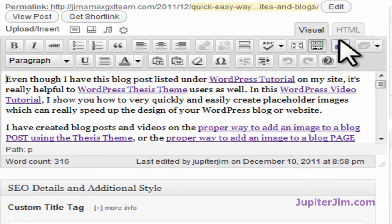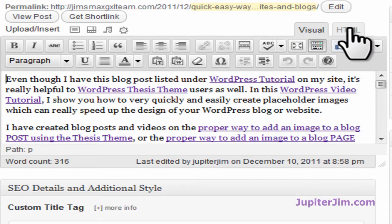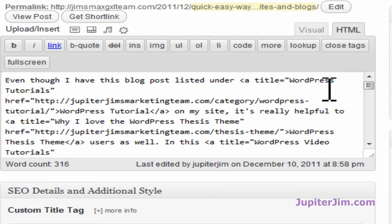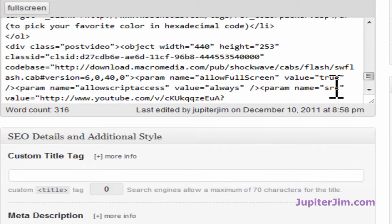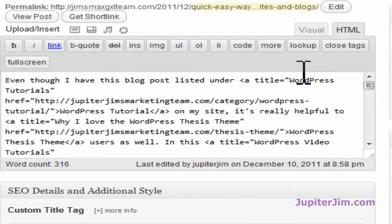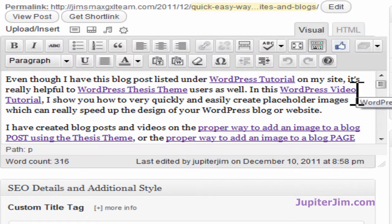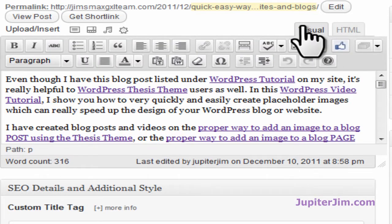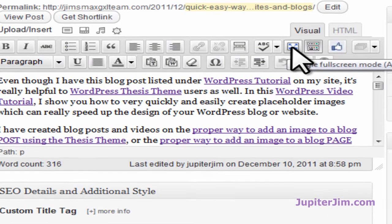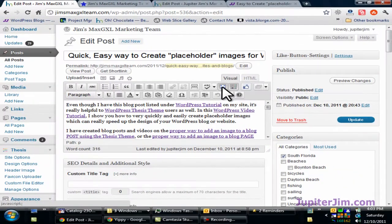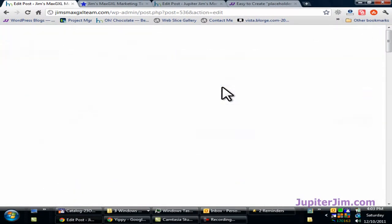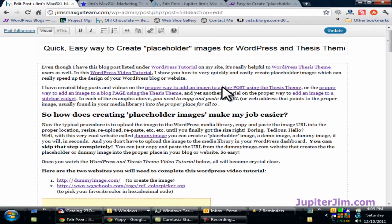We can also edit the same text and post in HTML mode if you're good at HTML. You can see that there's no yellow there for the video. Back to Visual Editor here, and this is the little icon that you want to mouse over — it says Toggle Full Screen Mode. Just click on that.